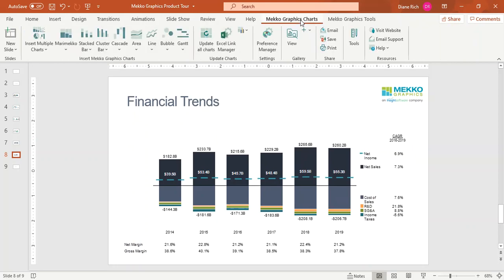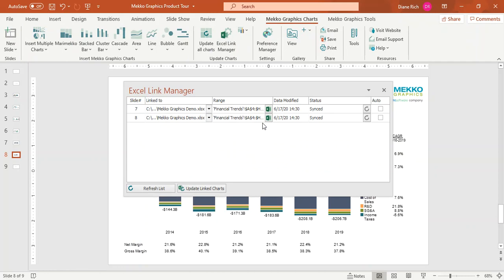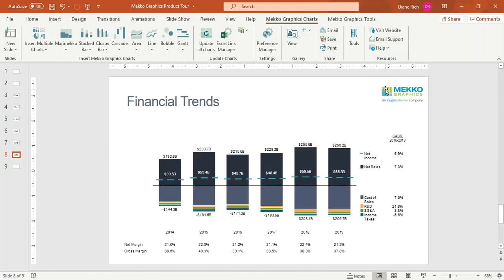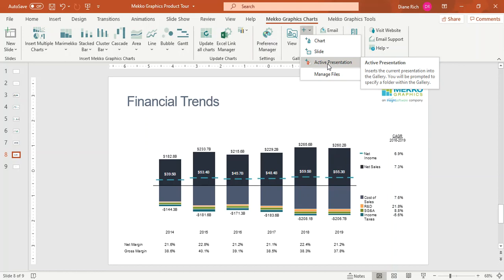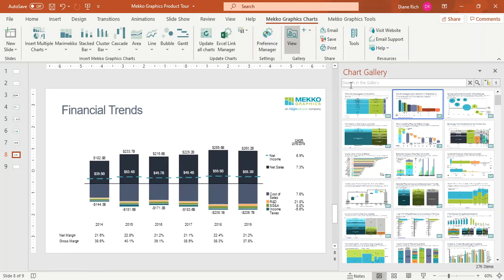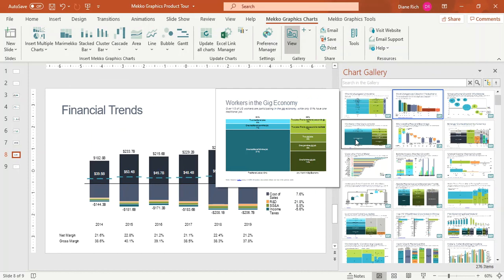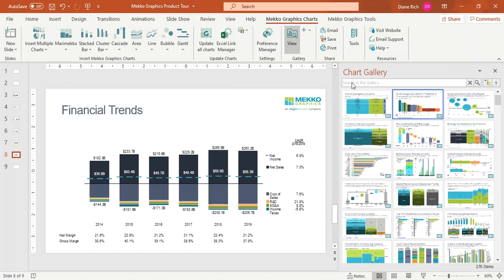A couple of other things I'd like to show you. If you have charts linked to Excel, you can open the Excel Link Manager and see what range in Excel each chart is linked to. You can also choose whether to update the chart manually or automatically when the data changes. If you like this chart and want to reuse it, you can add it to the chart gallery — you can add the chart, a slide, or the entire presentation. The chart gallery includes a number of chart examples that will give you ideas when you need to create charts to present your data.